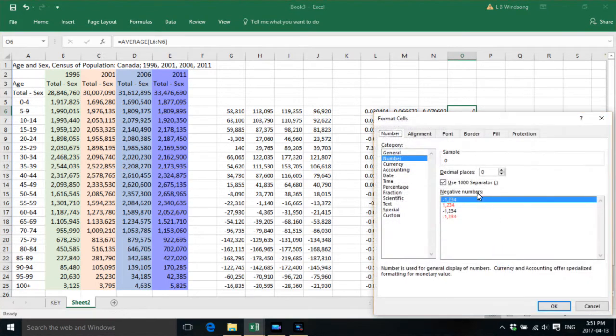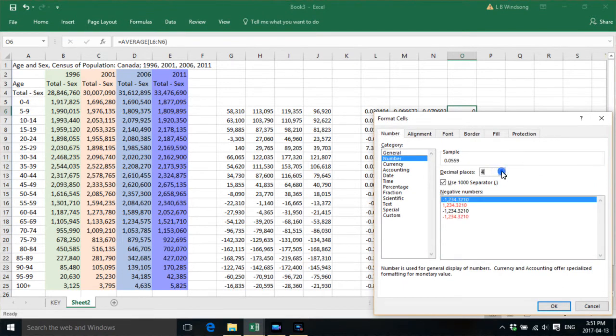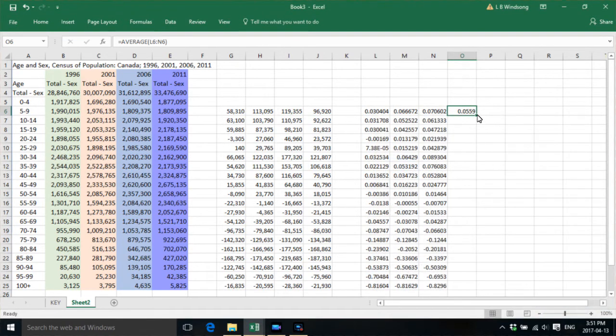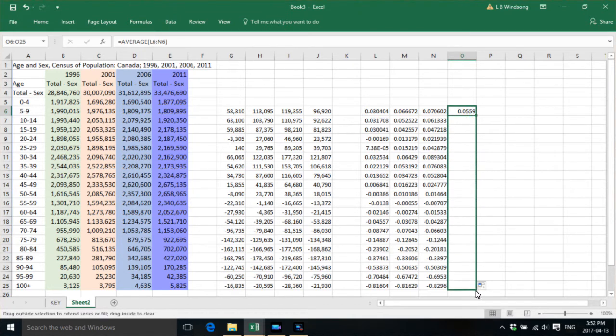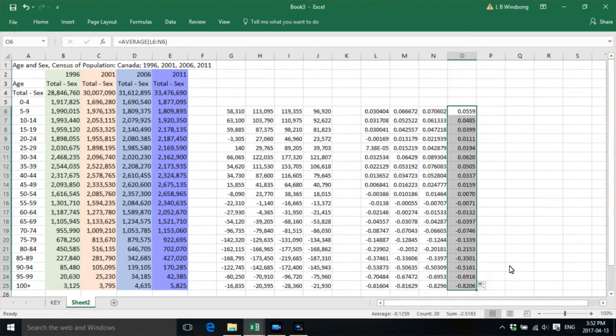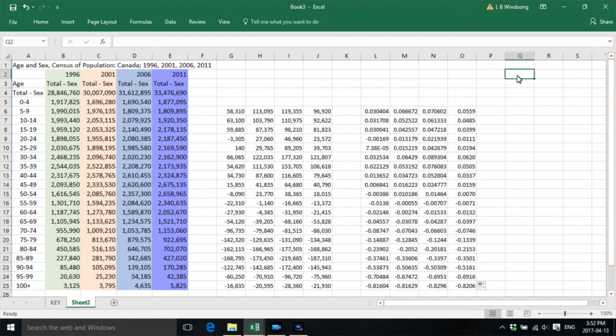And so I like to work with four decimal places. There we go. And now what we want to do is we want to come up with a 2016 number.